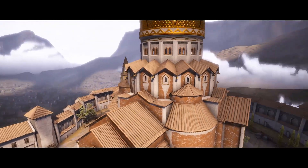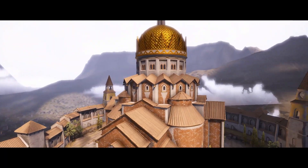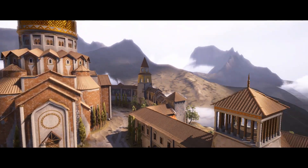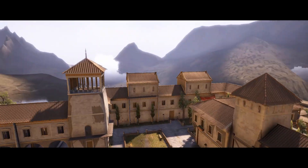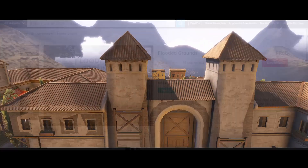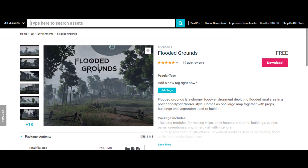So get in now while it's free — I will have a link in the description. Sandro T also has another package called Flooded Grounds which is similar in quality to Sun Temple, and yet again it is also free.